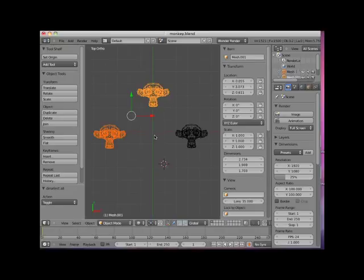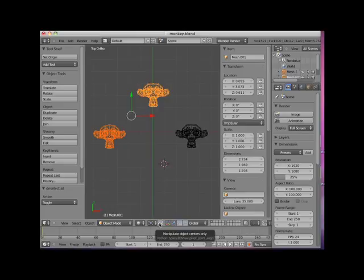Now there's another tool that can affect the rotation or scale of an object. It's called Object Centers Only. This button is located next to the pivot point's drop-down box on the 3D Editor Viewport header, and by default this button is turned off.